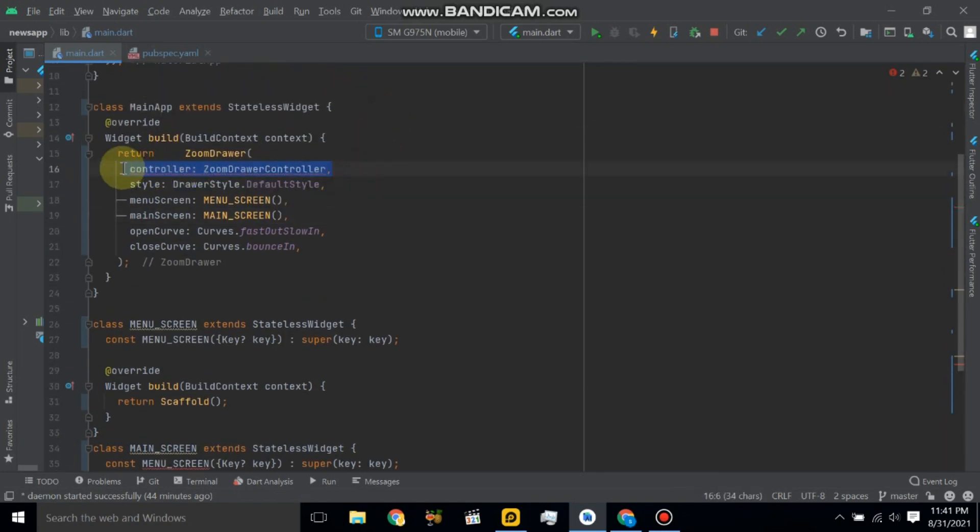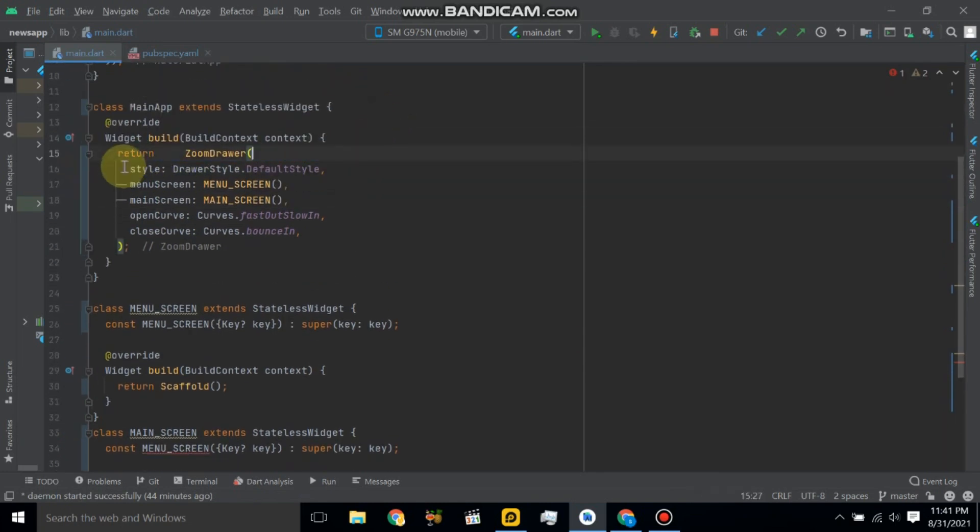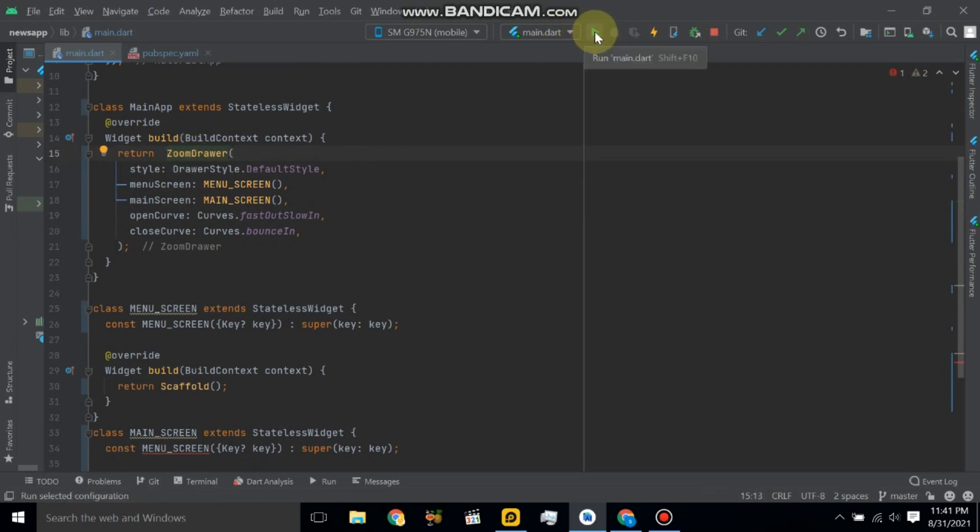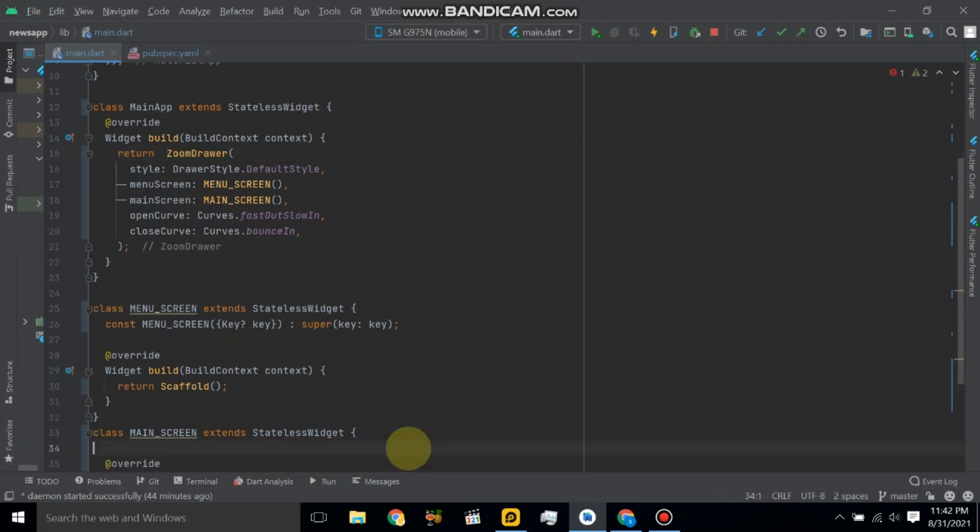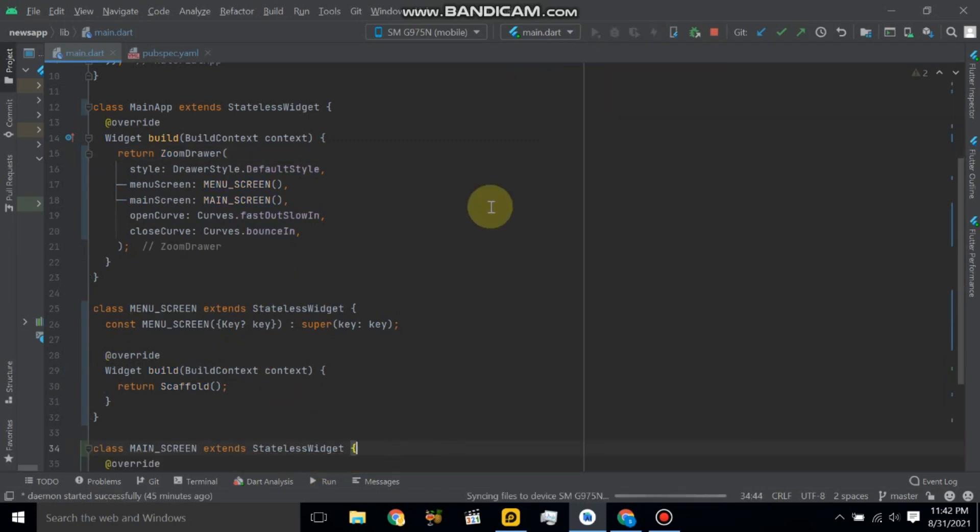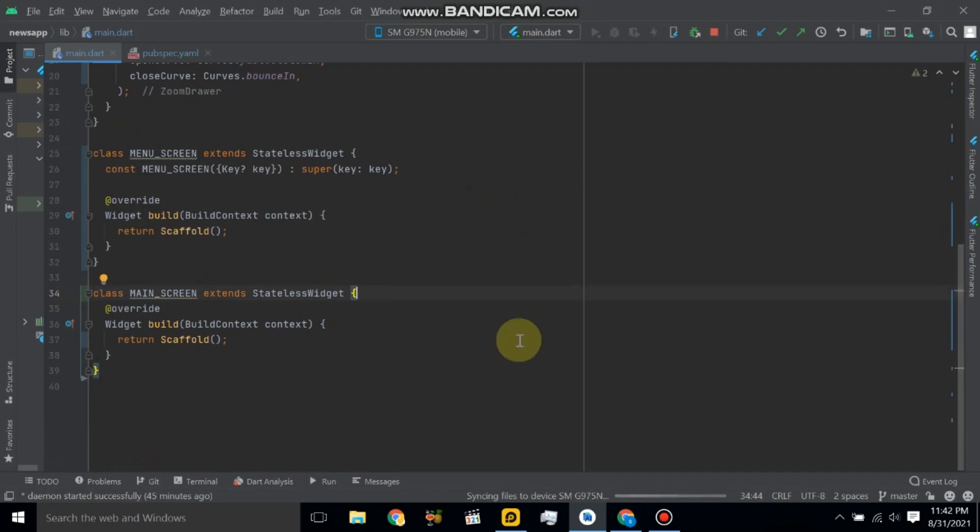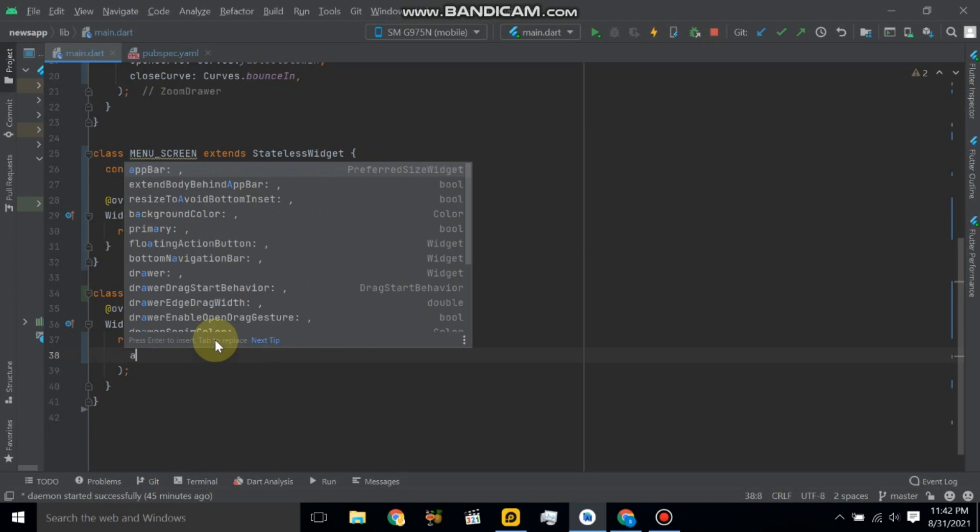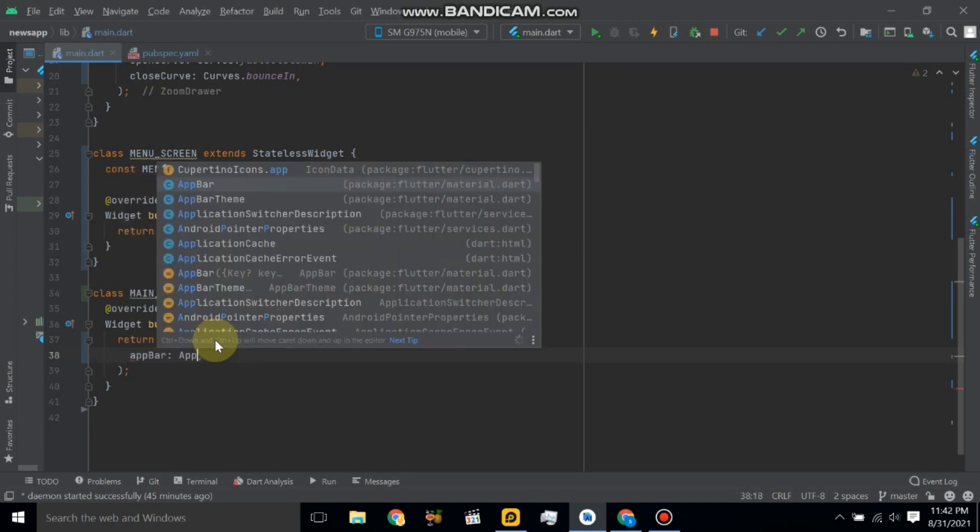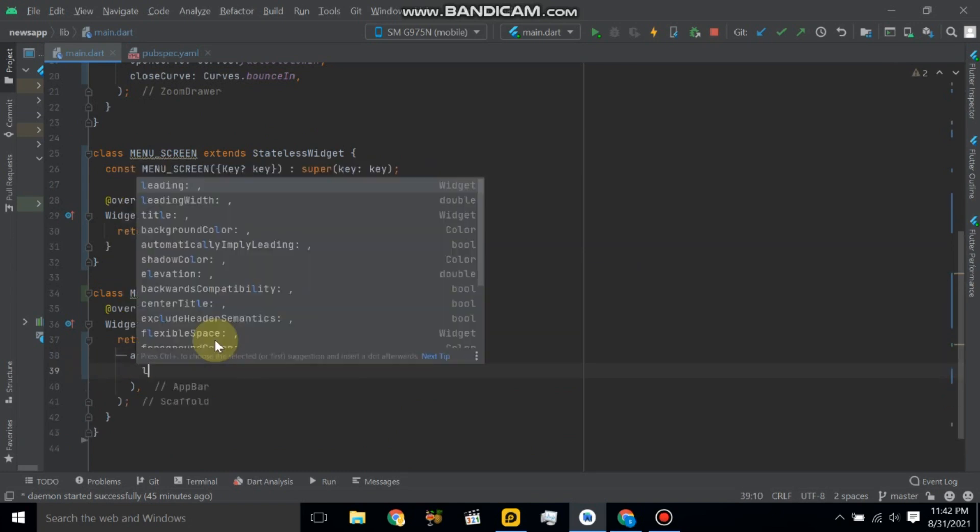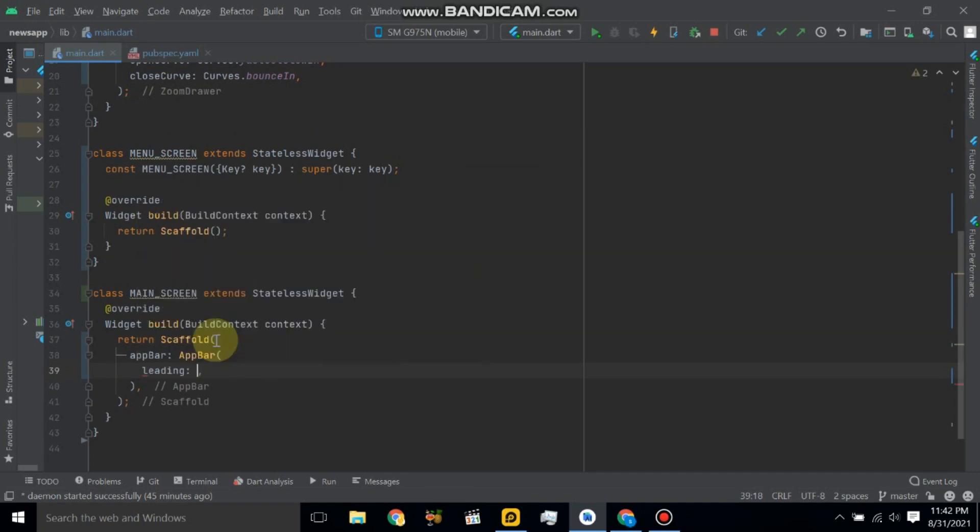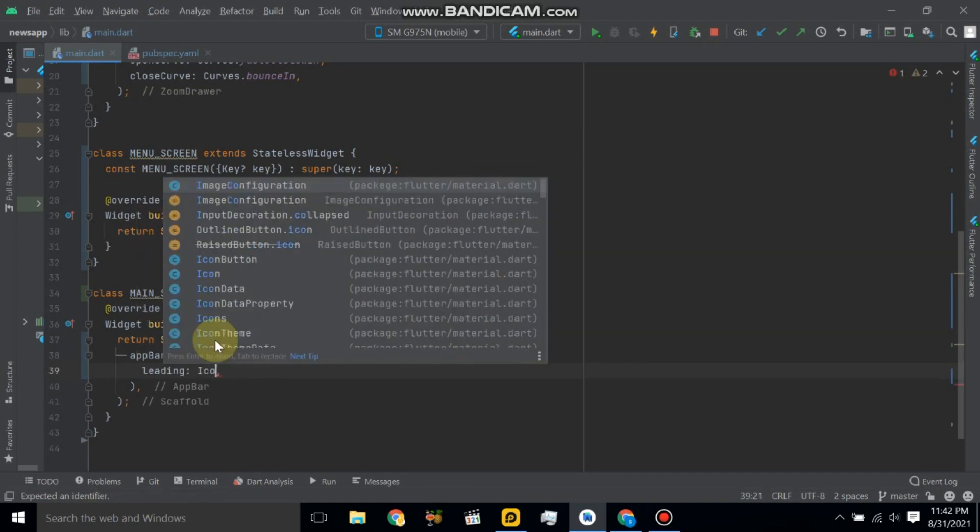Now cut this. So restart application and here we have some error, so let's cut that. Restart application and in main screen we have app bar. So here we will keep leading. Here we will use icon button.